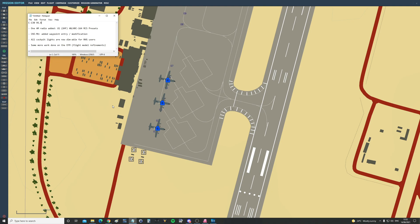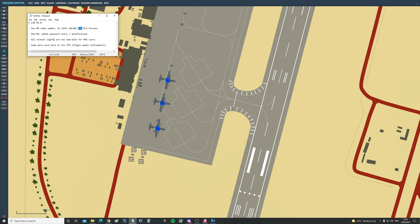Four main things I want to point out: One, amplitude modulation radio added in the UHF frequency band, an AN/ARC-164. We've had added in the main flight computer the ability to add waypoints or modify waypoints manually, which is great. Third, all cockpit lights are now dimmable for NVG users, we'll show you that. And finally, some more work has been done to the EFM, the external flight model.